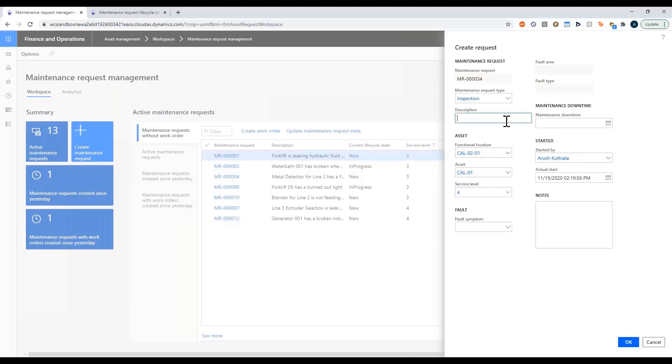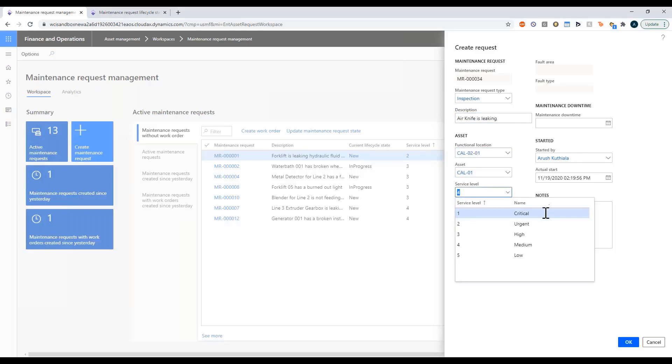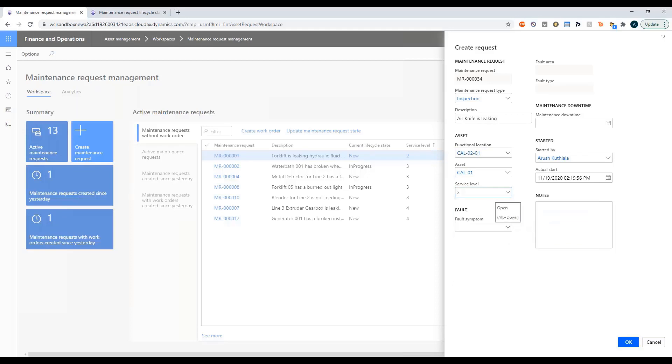Under description I can say air knife is leaking. Then under my service level let's say which one is it. I'm going to say that's high. Leaking is kind of bad.